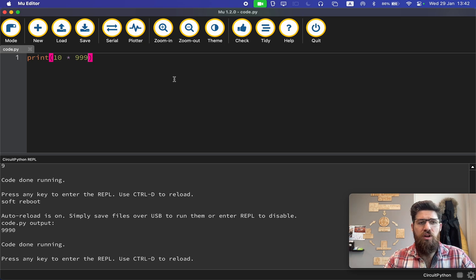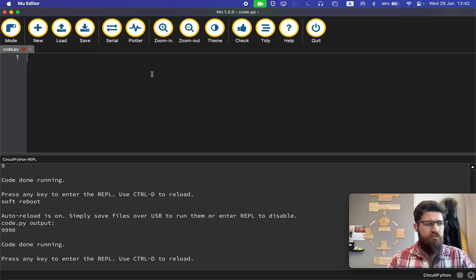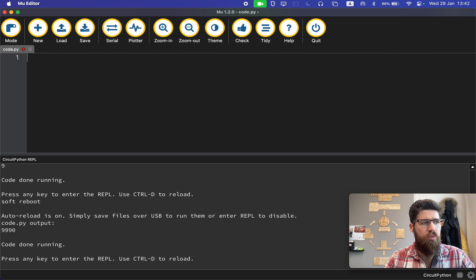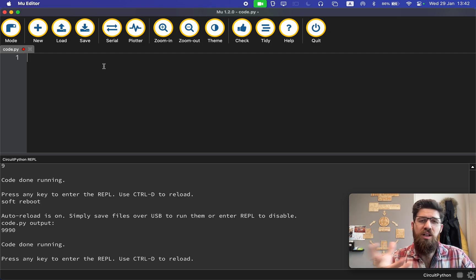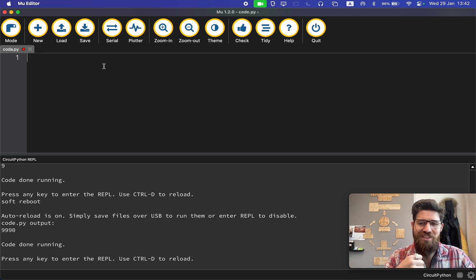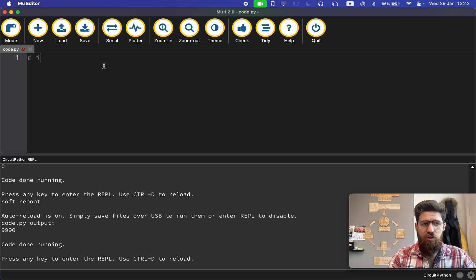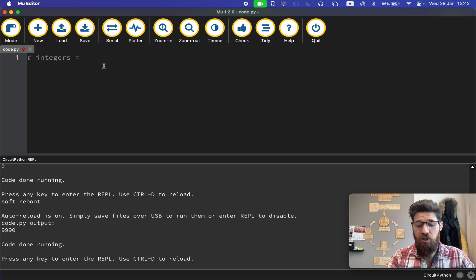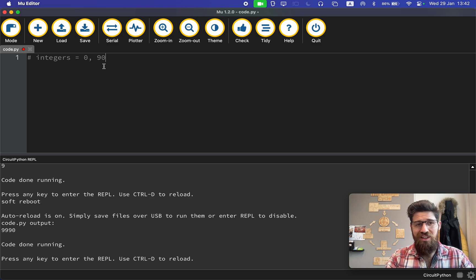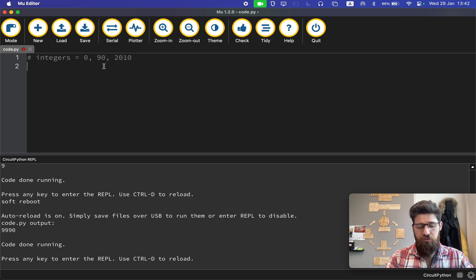Now let's try something different. We are going to play around with some variables. A variable is effectively a bucket that you can store data inside of. You can store different kinds of data. You can store integers, which are whole numbers, things like 0, 90, 20, 10, whatever have you.